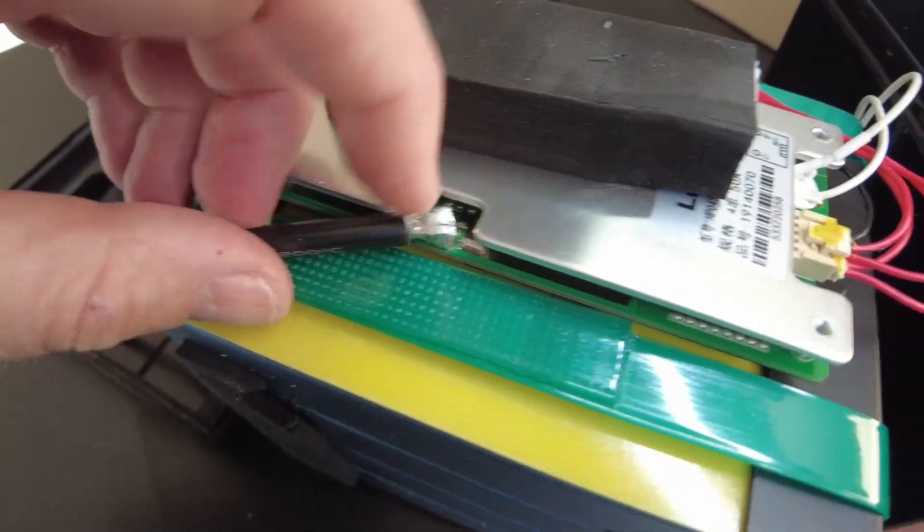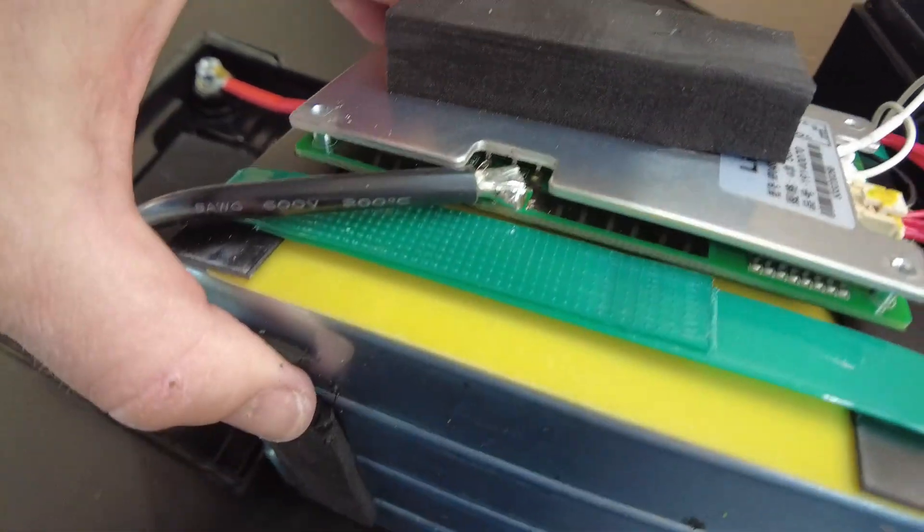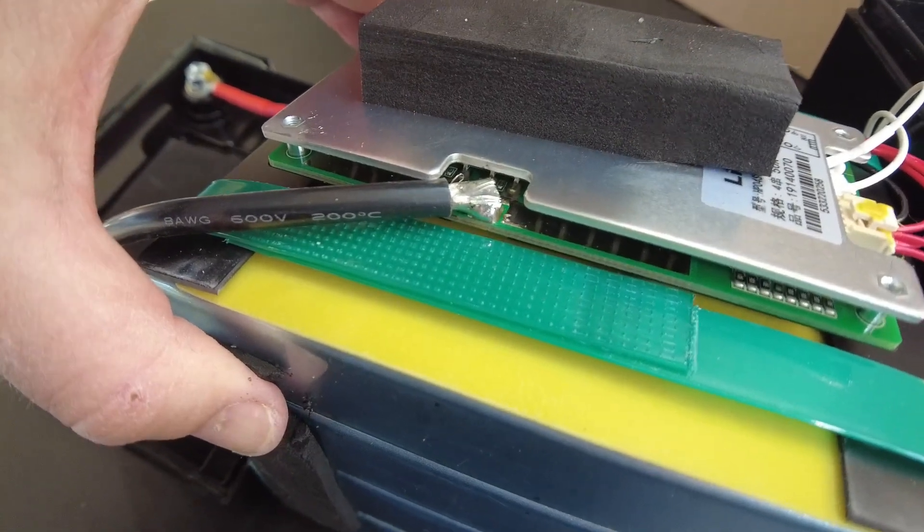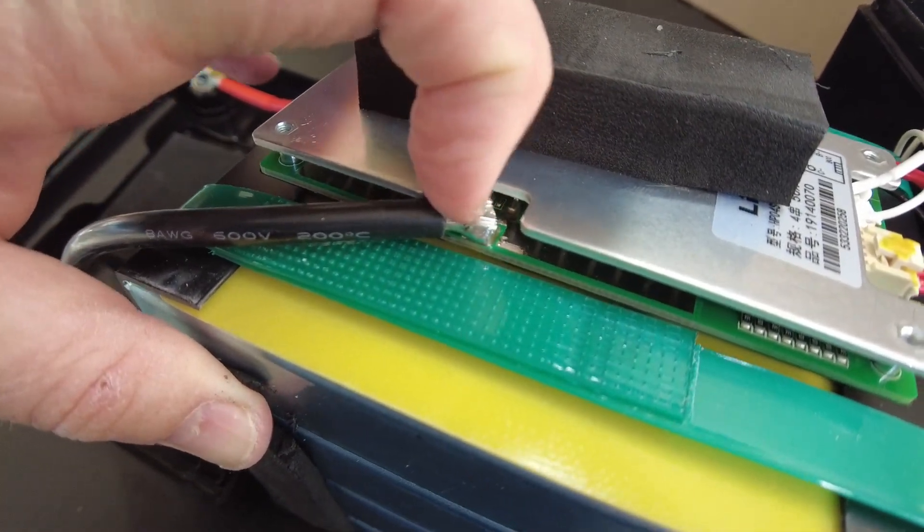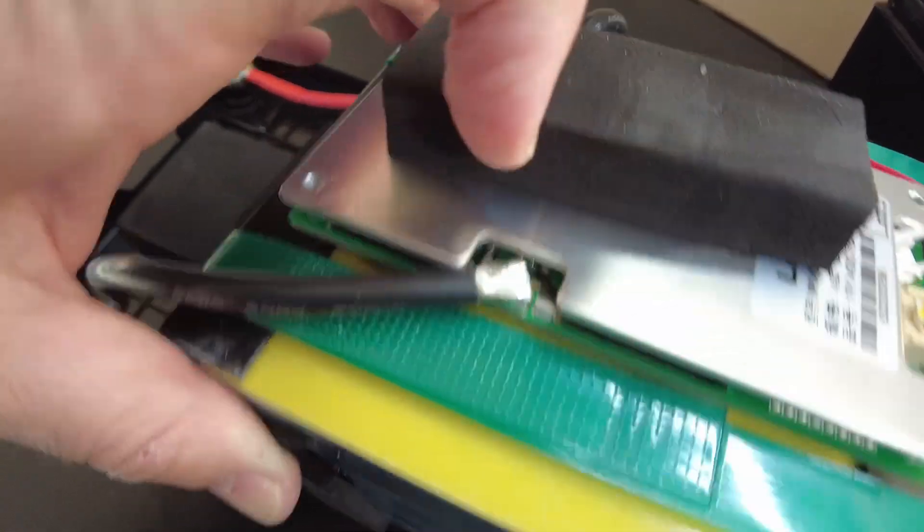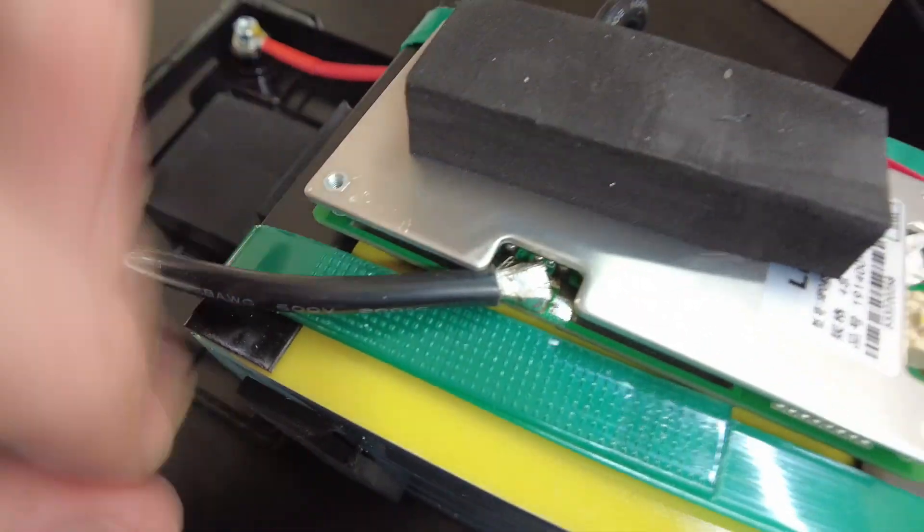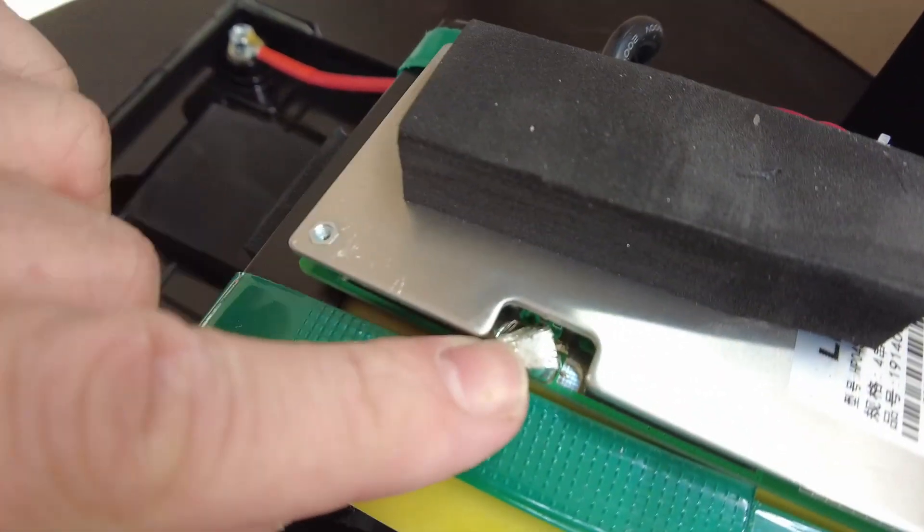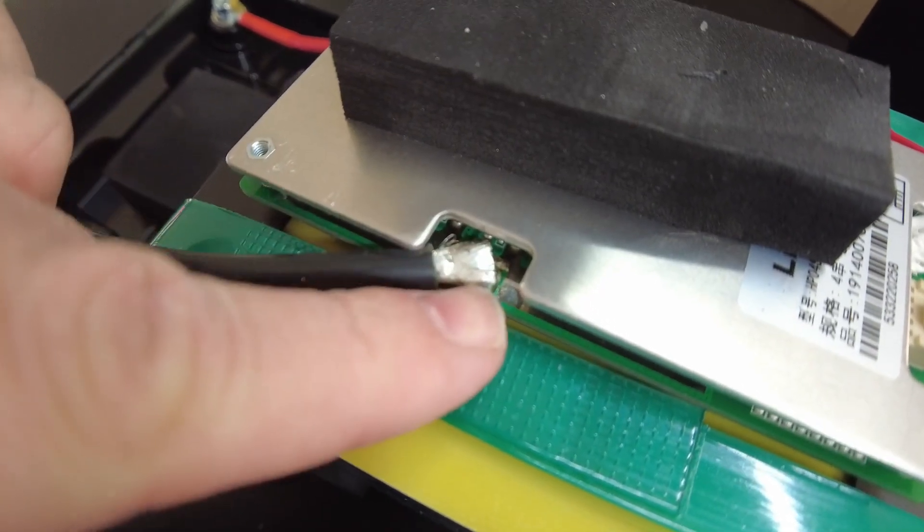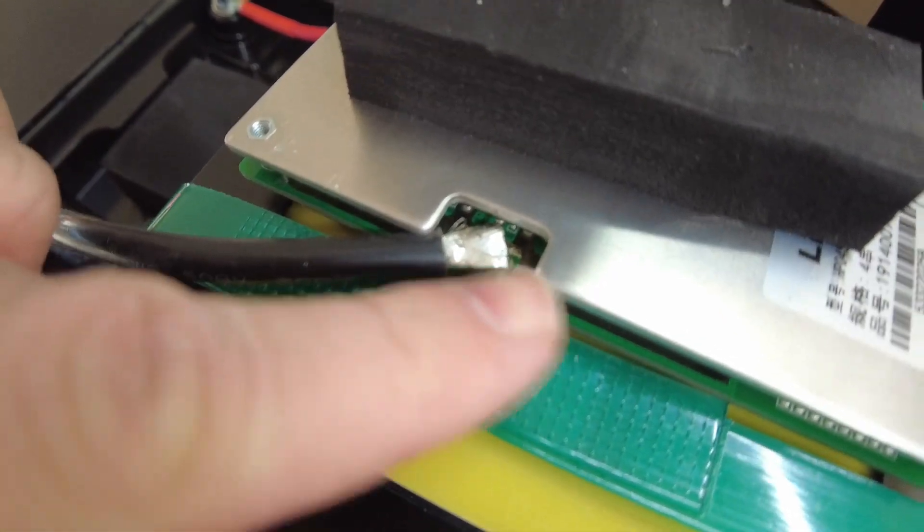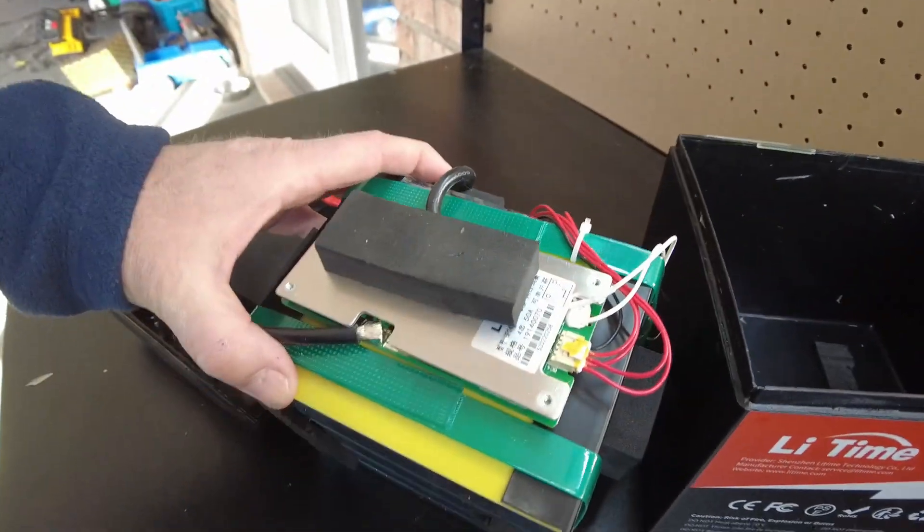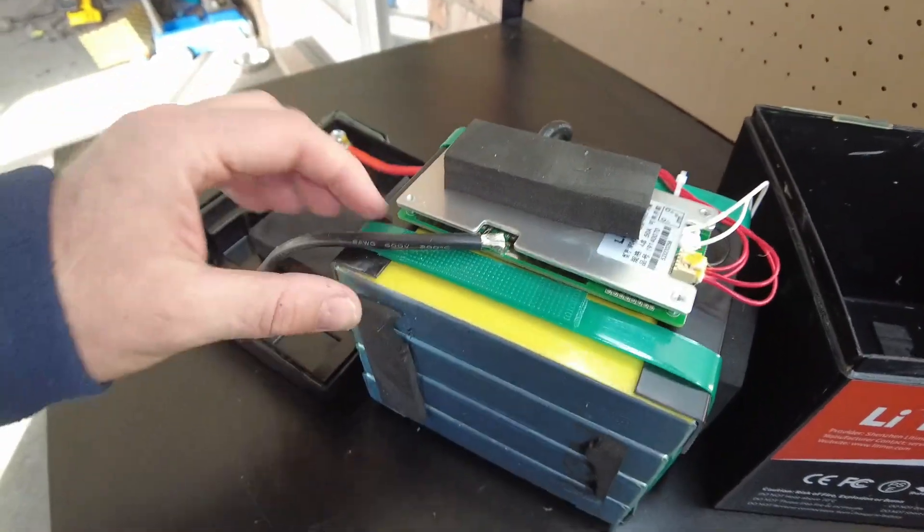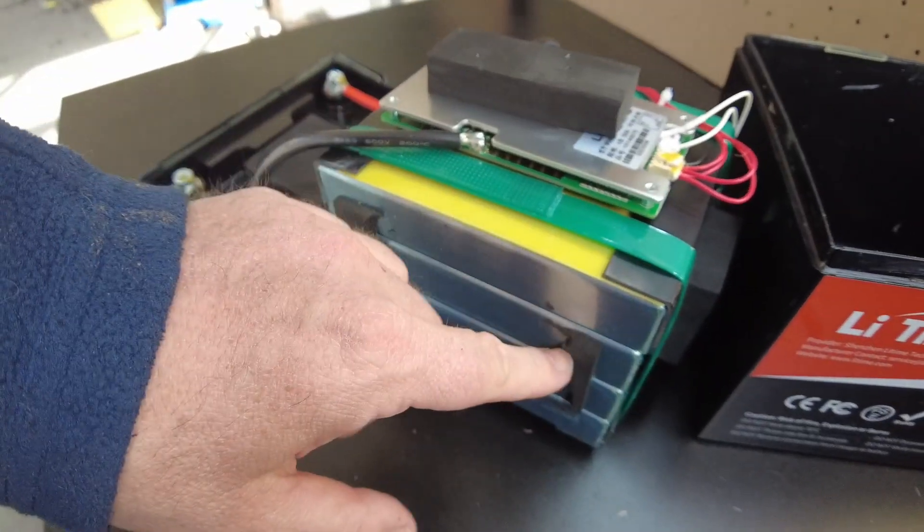That's kind of a messy looking solder joint. I mean, I guess it's all right. It doesn't have a nice little ball of solder. It's held together with these plastic straps.